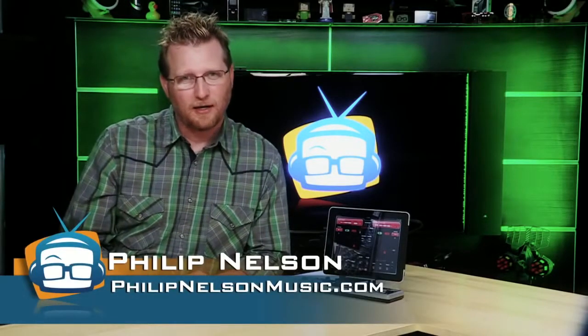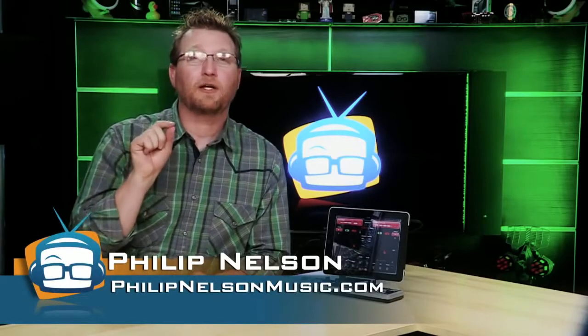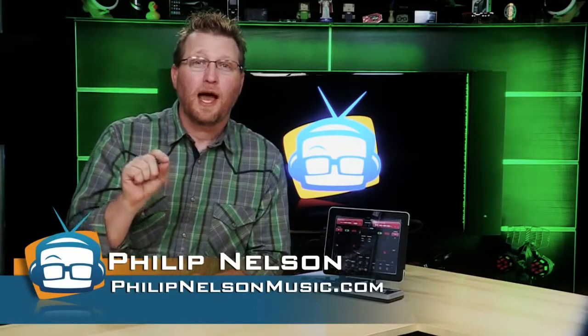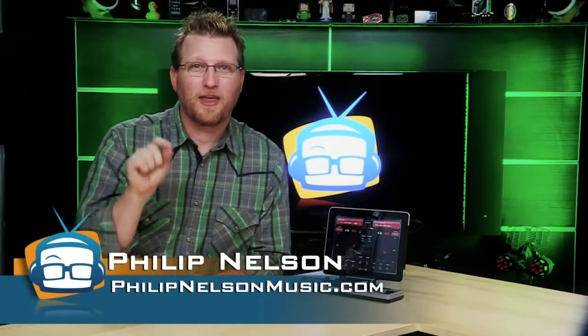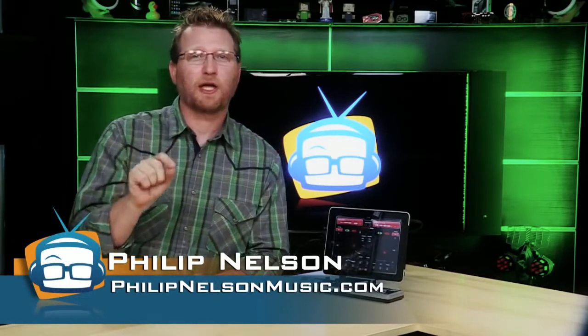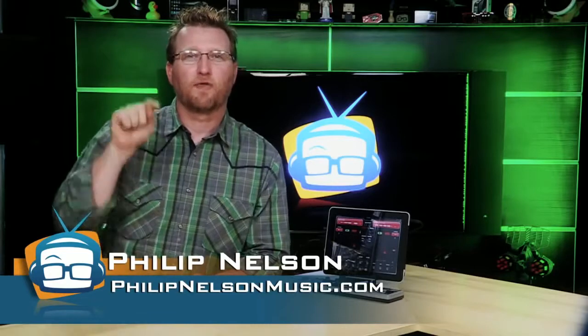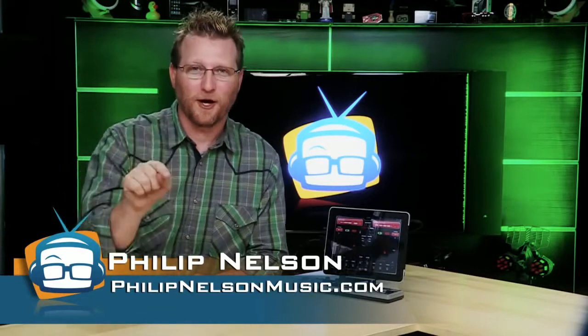Hi, I'm Philip Nelson for Geekbeat TV and I'm getting ready to show you how you can give birth to that DJ growing inside of you for less than $100.